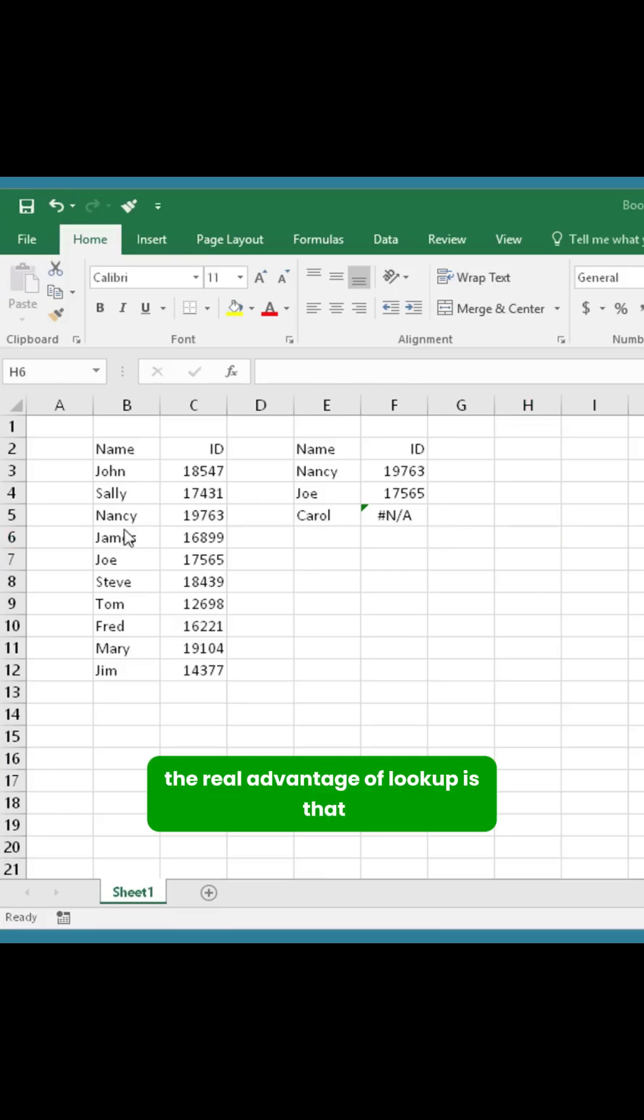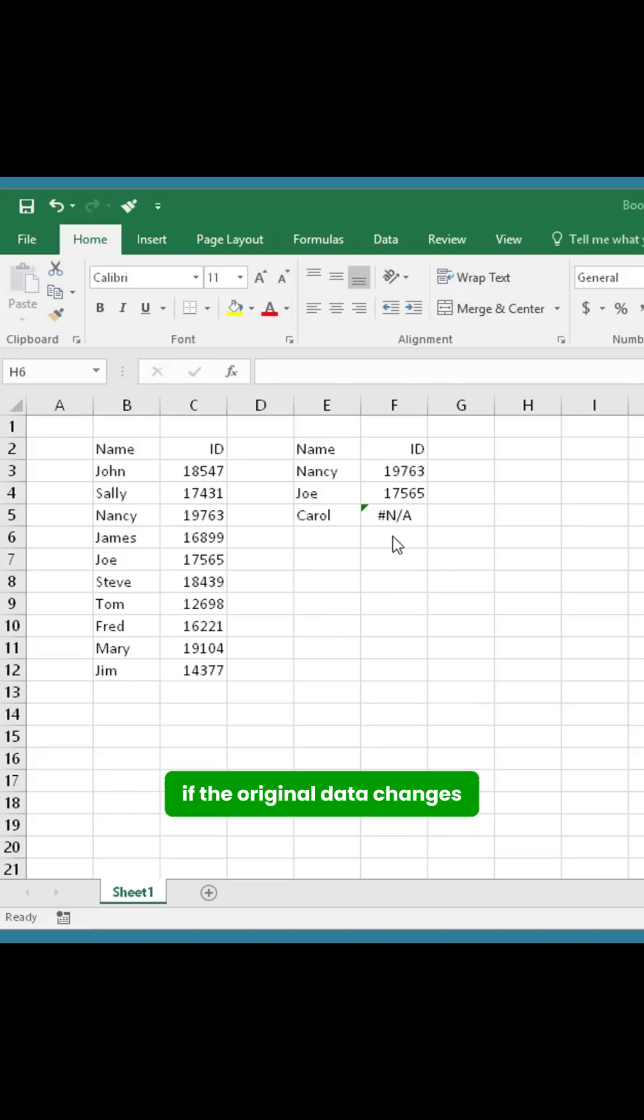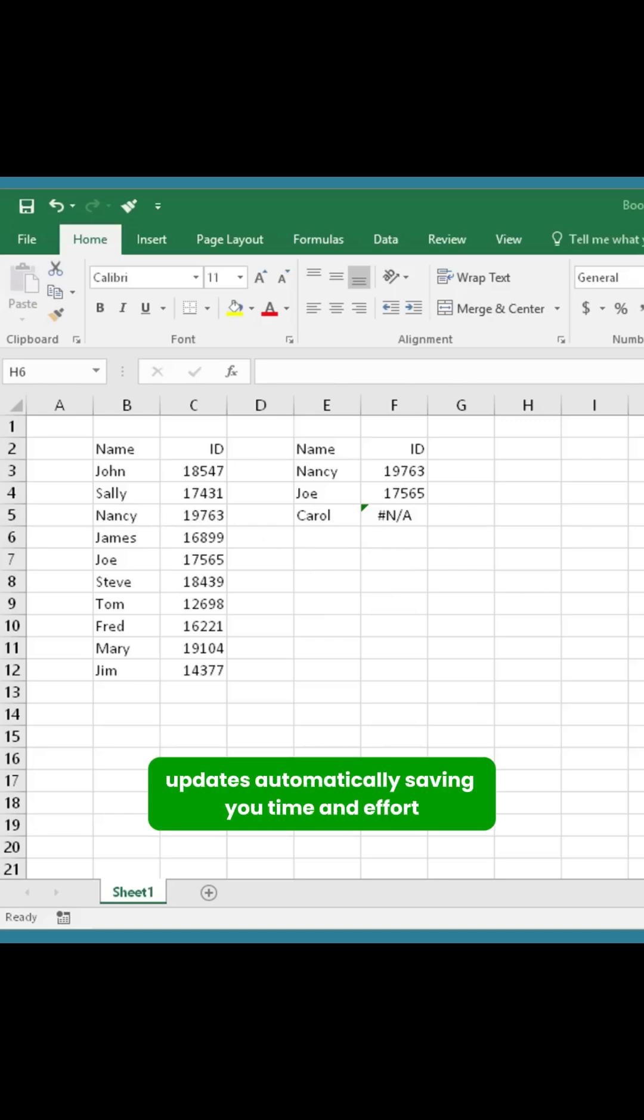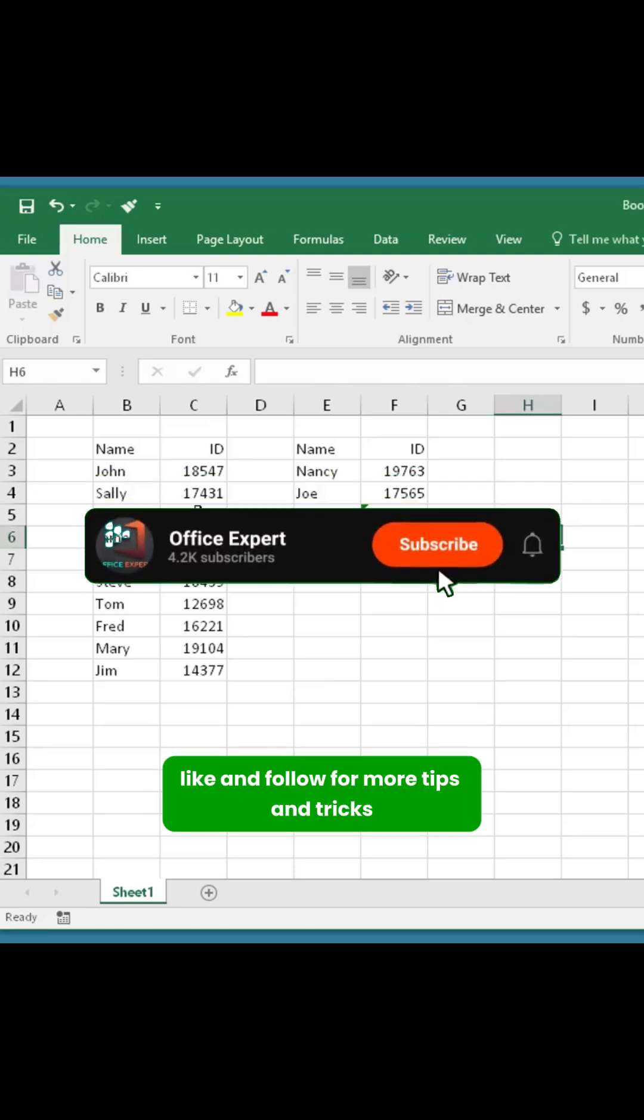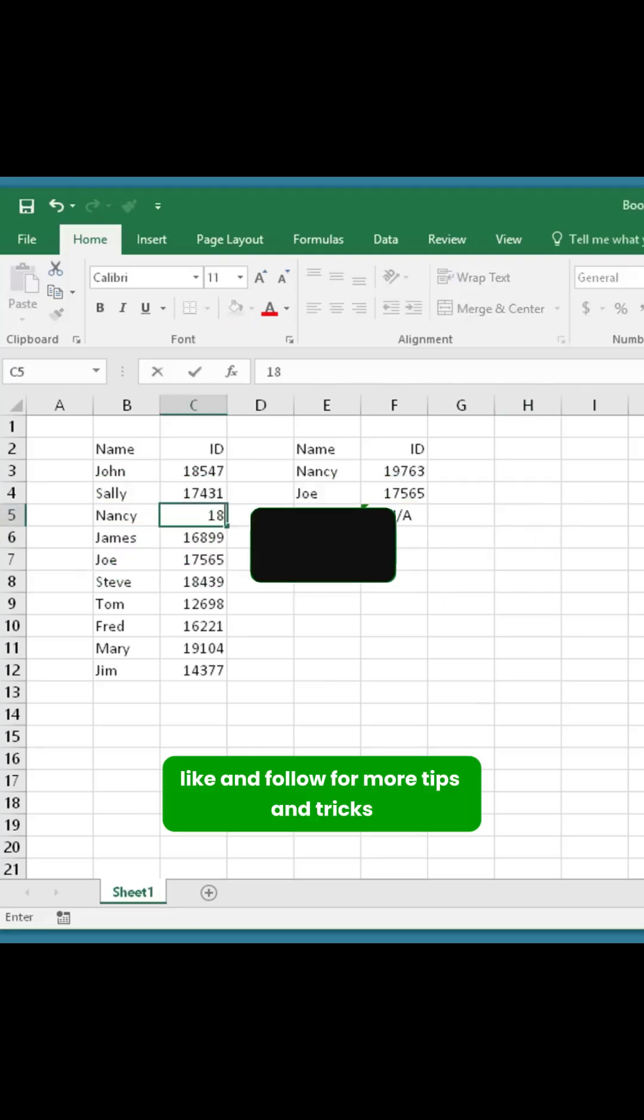The real advantage of VLOOKUP is that if the original data changes, your table updates automatically, saving you time and effort. Like and follow for more tips and tricks.